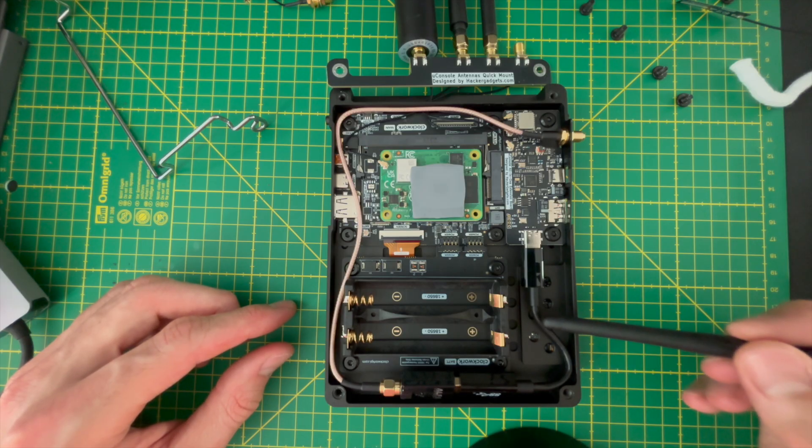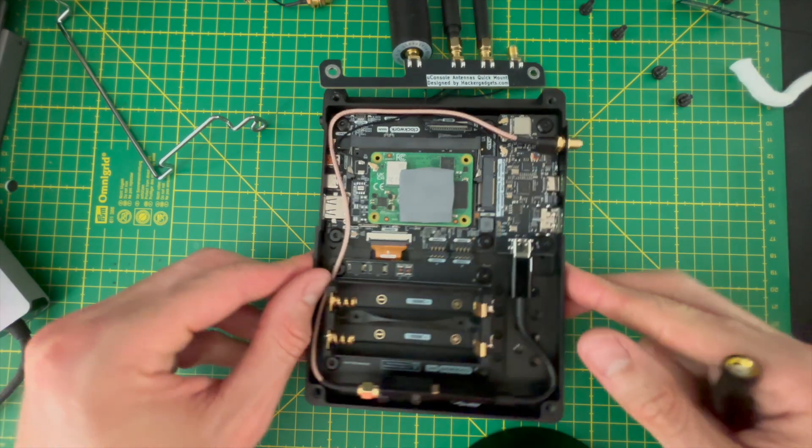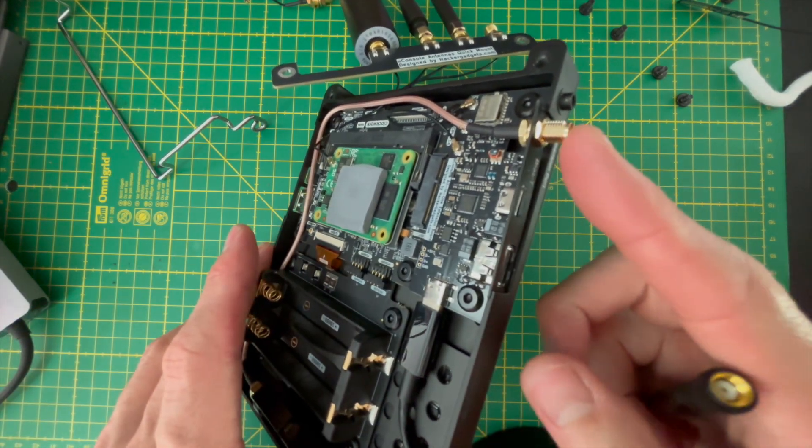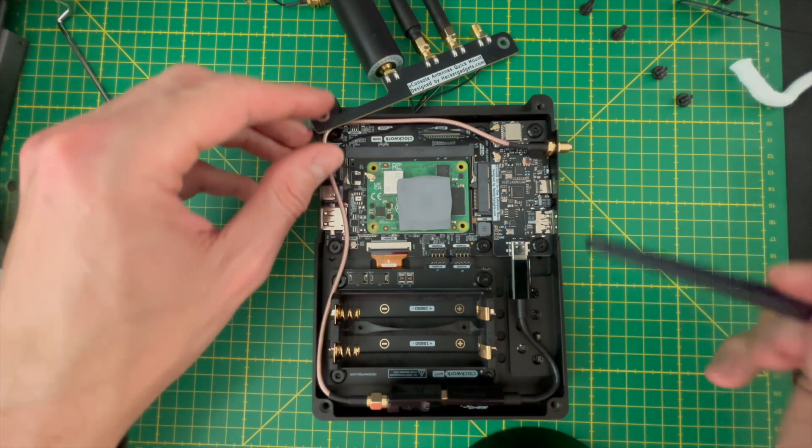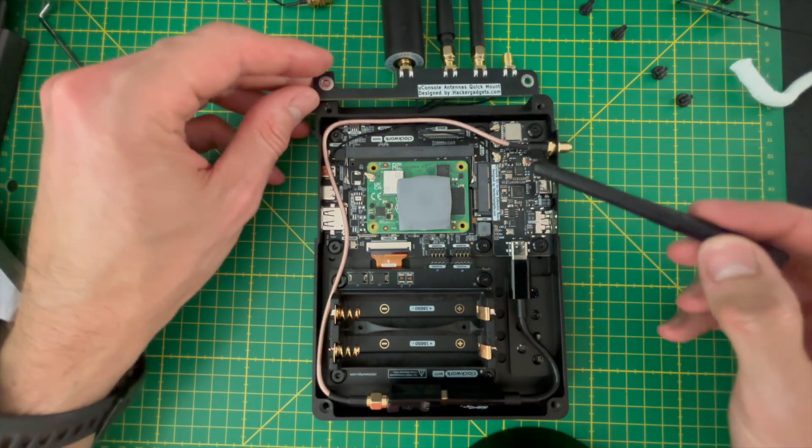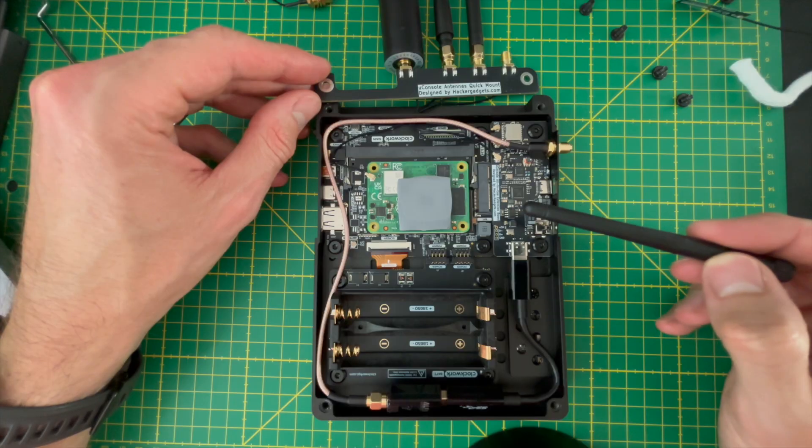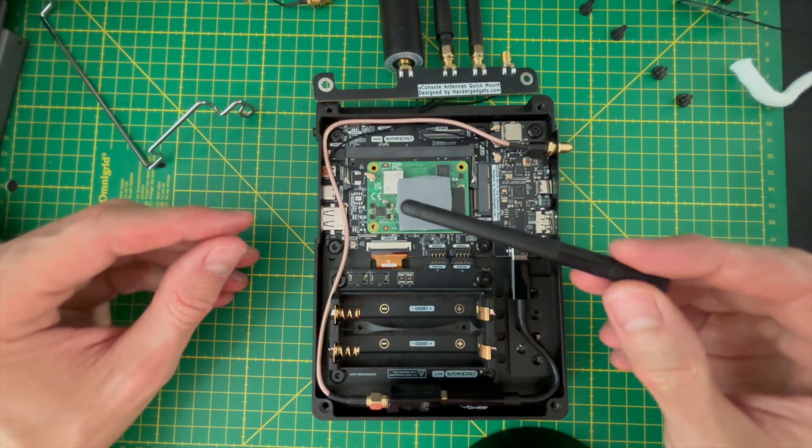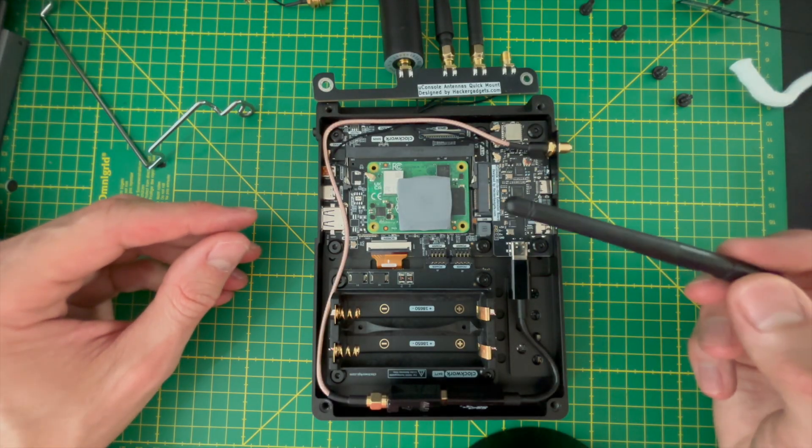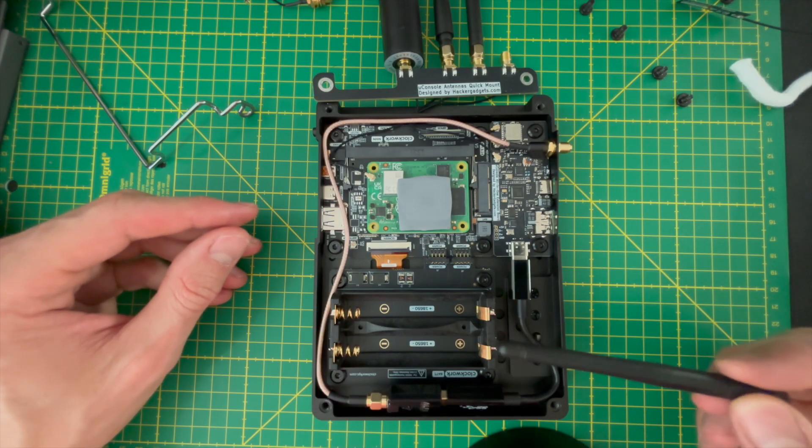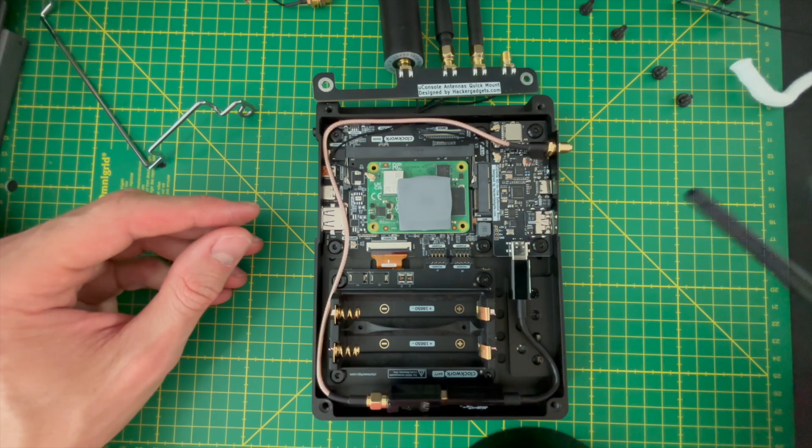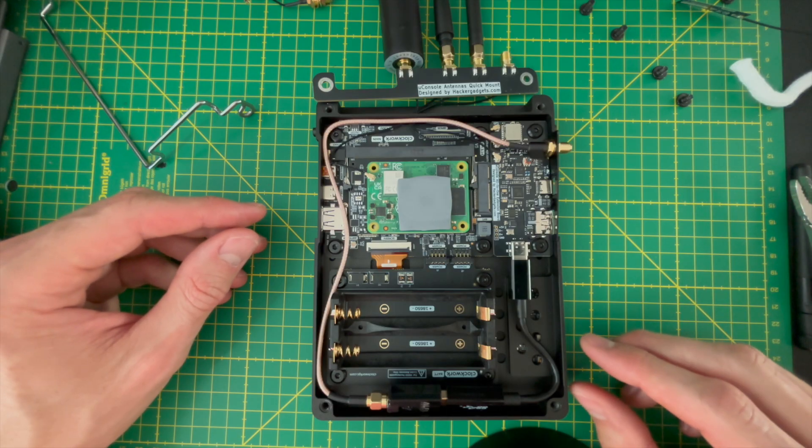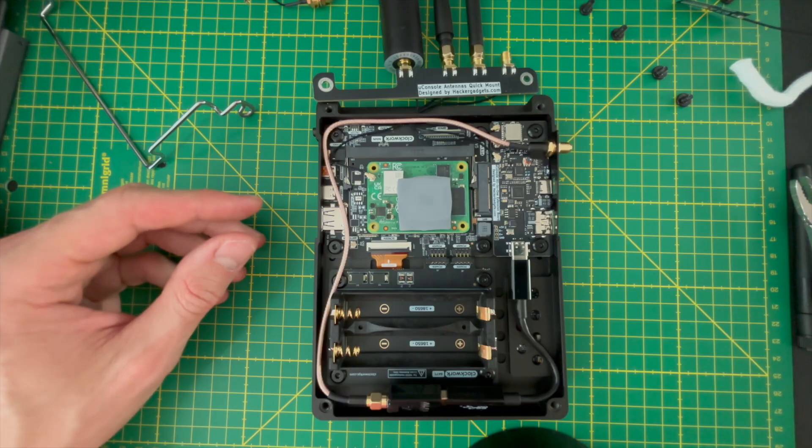I then reconnected the SDR antenna IPX connector to the quick mount and kept the Wi-Fi antenna connected to the side SMA connector. The setup is definitely worth it, in my opinion, if you need a secondary Wi-Fi adapter as it keeps both of your USB-A ports free for other use.